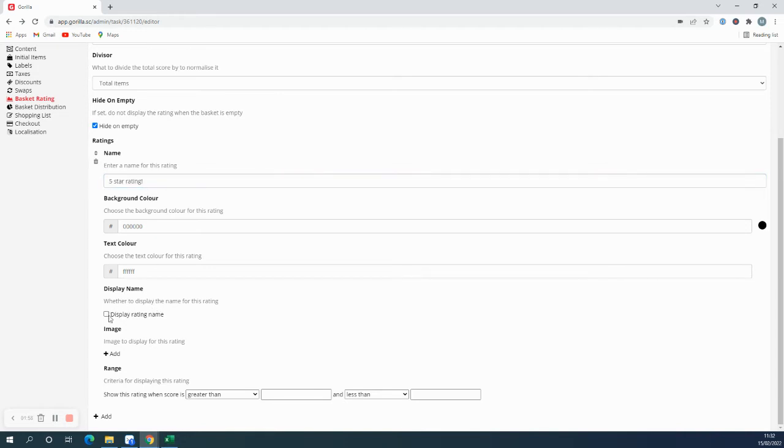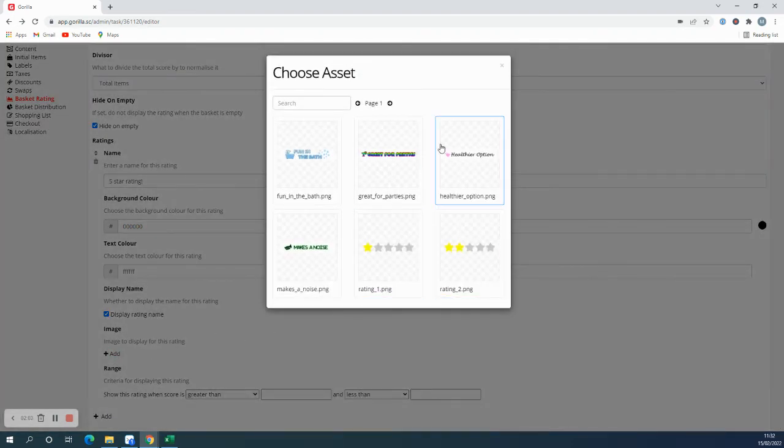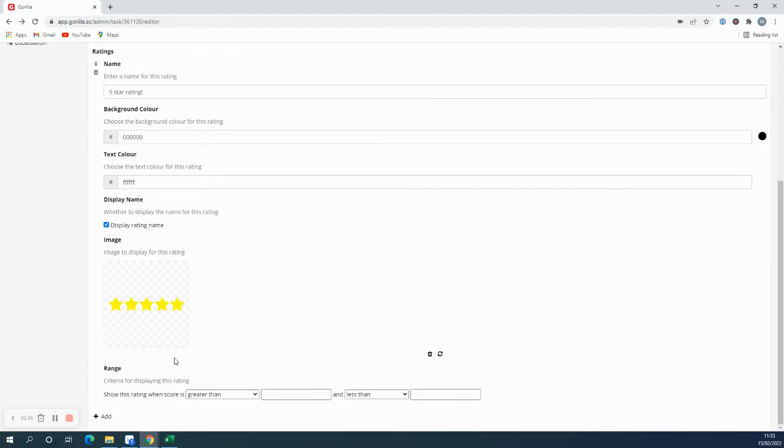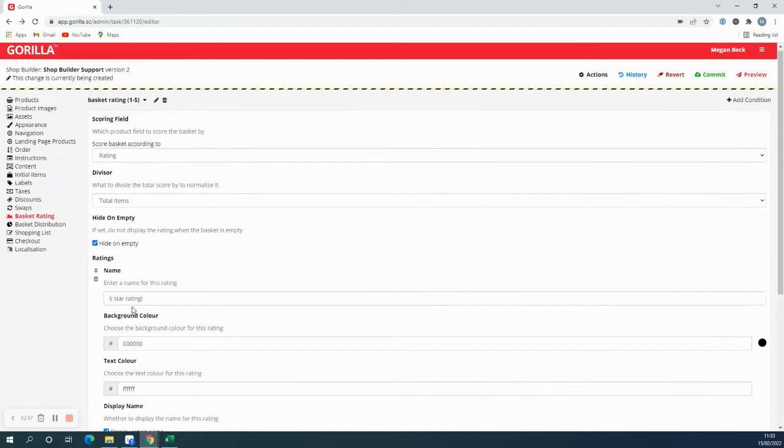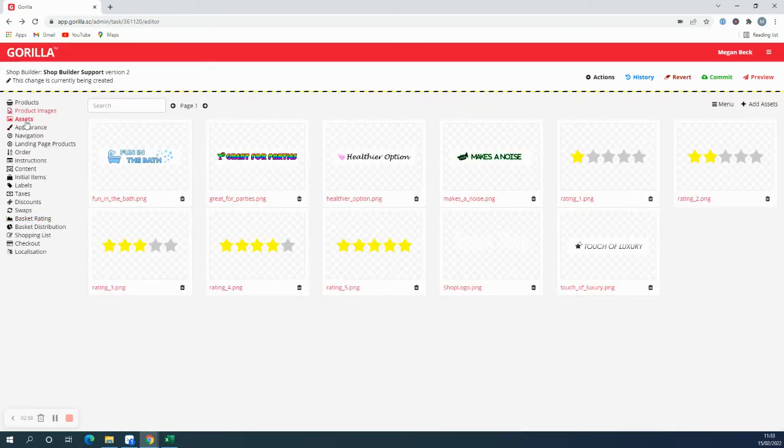I'd like to just display the name, and I'm also going to use an image for this one. I've got a picture of five stars which I'd like to show. These images, if you would like to use them, have to be uploaded to your assets tab before you can use them in any other tab.